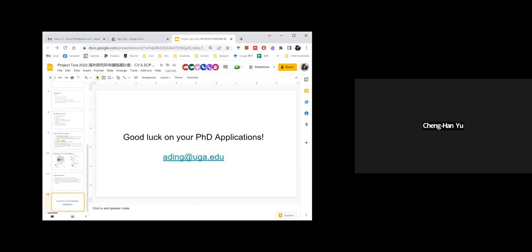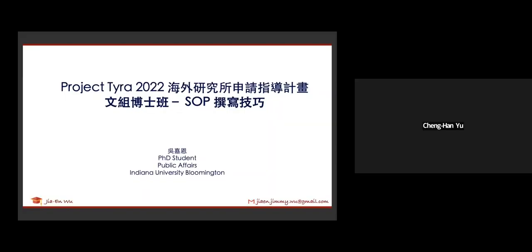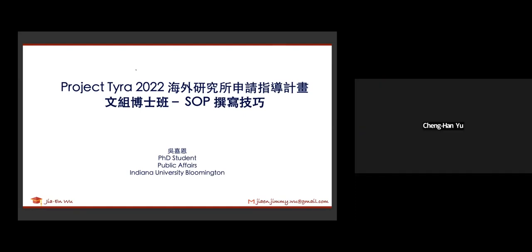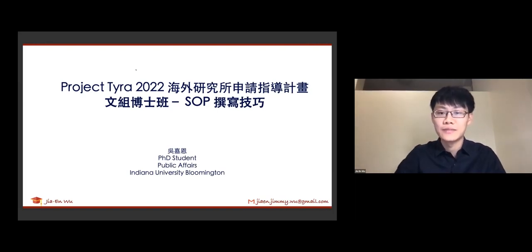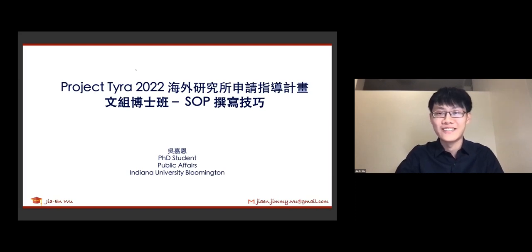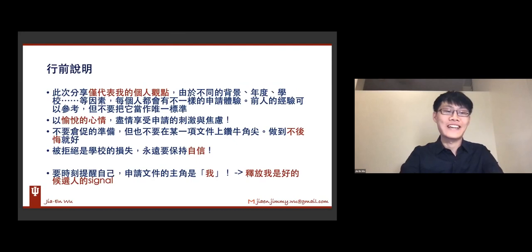非常谢谢艾竹，他以他自己的经验还有一个教授的角度来指导大家CV的撰写。那我们最后一位讲者是加恩，我们请加恩来为我们分享。那我简单自我介绍一下，那我是吴嘉恩，然后现在在Indiana University Bloomington念Public Affairs，我的研究领域主要是公共管理，就是Public Management，比较专业的来说就是在主要研究官僚行为、组织理论，比较简单来说就是怎么样让公务员可以work harder、让各位公民可以满意一点。